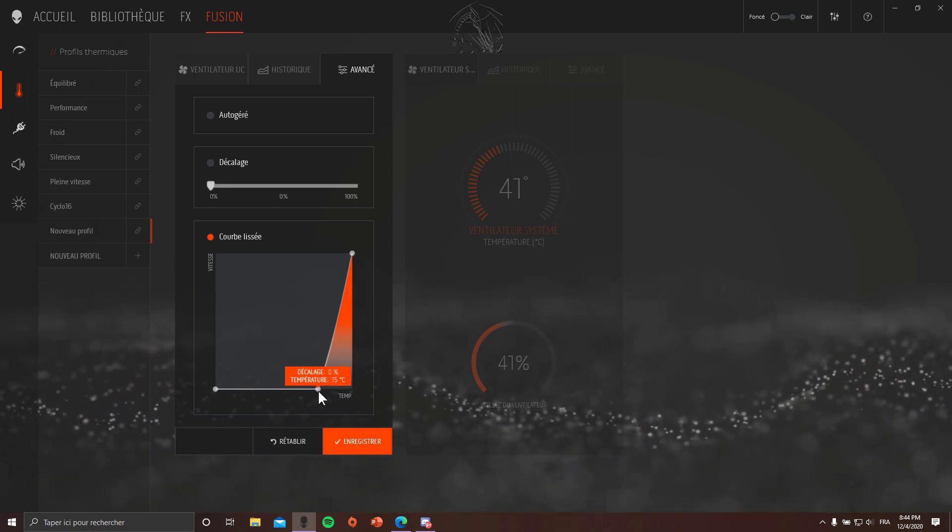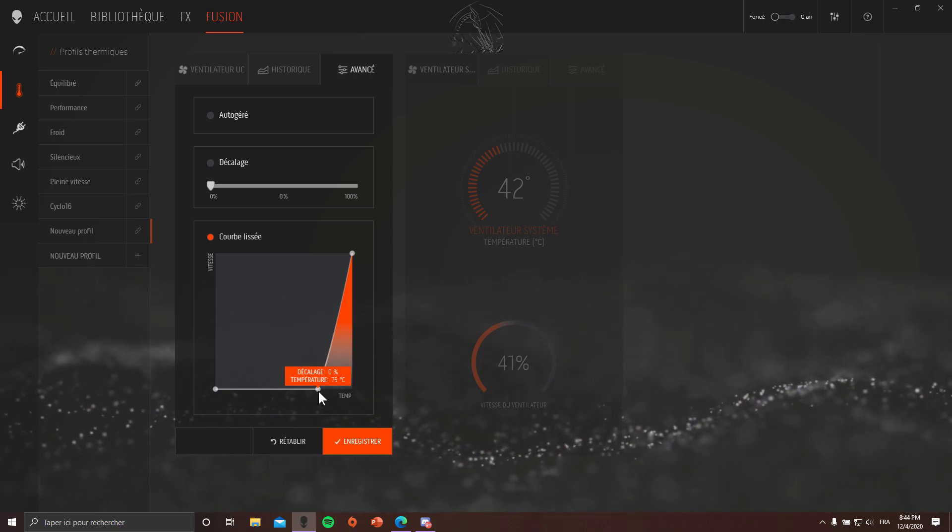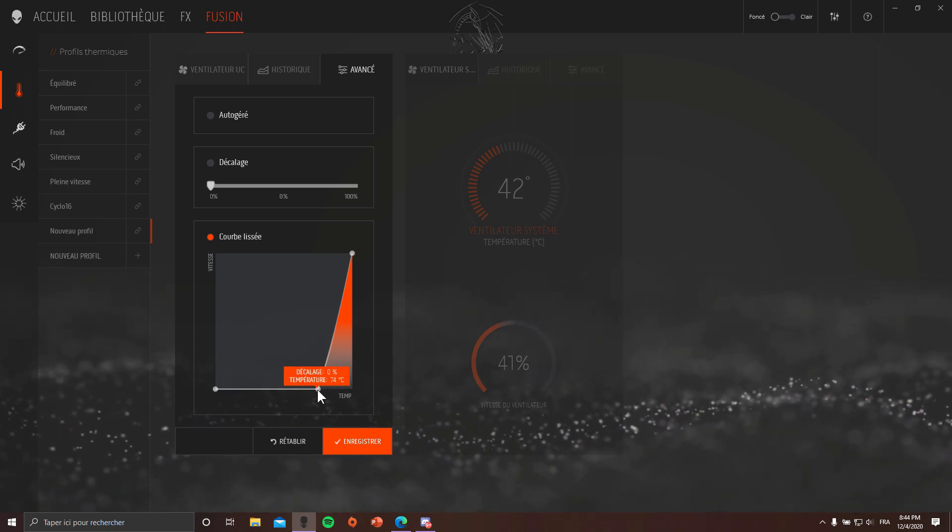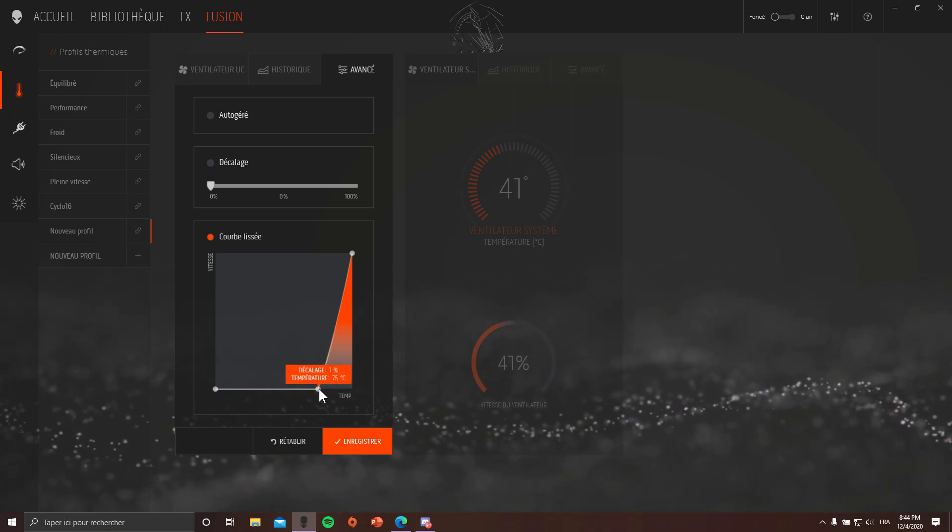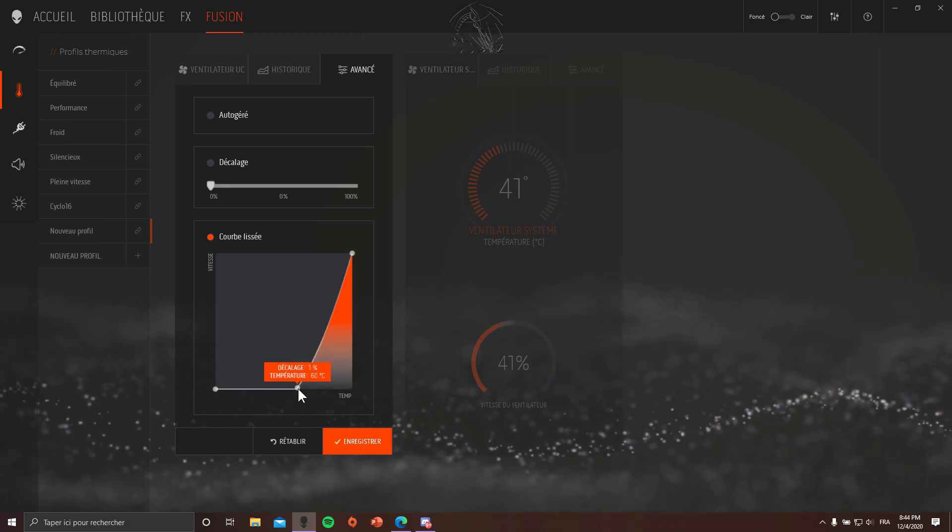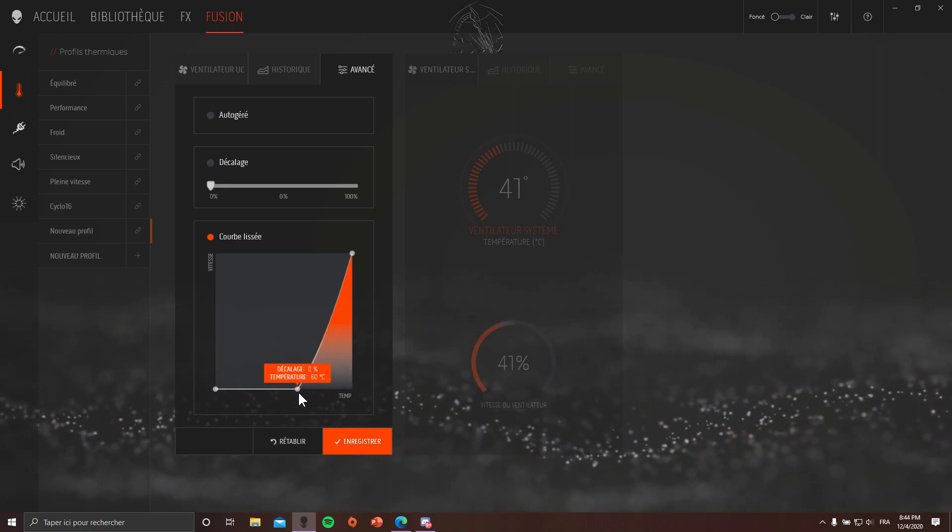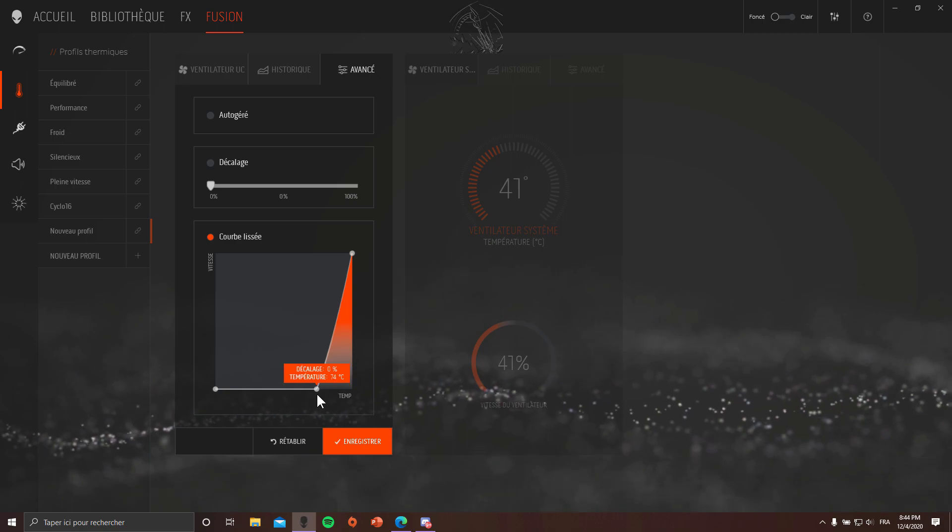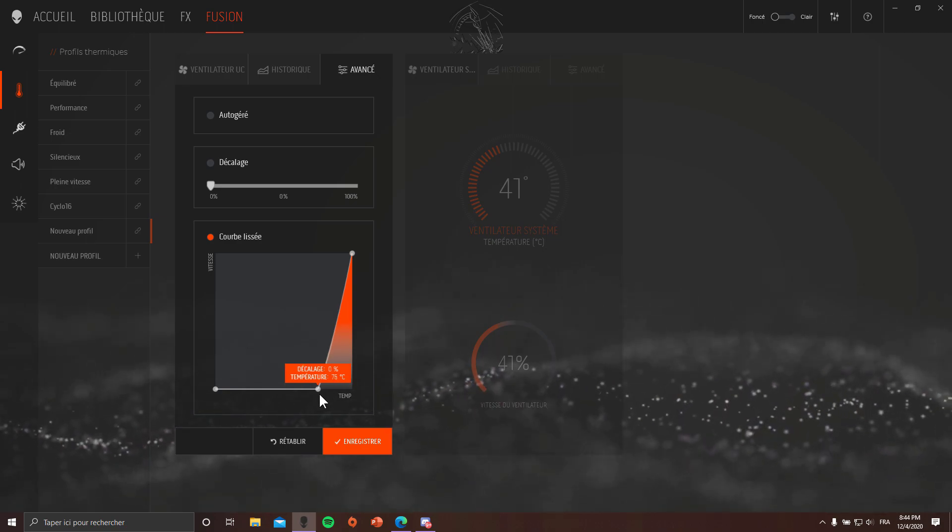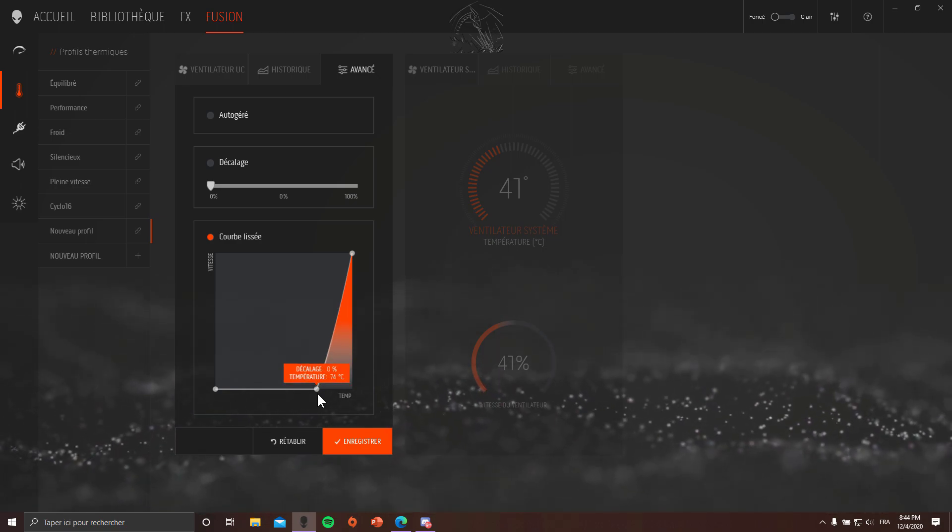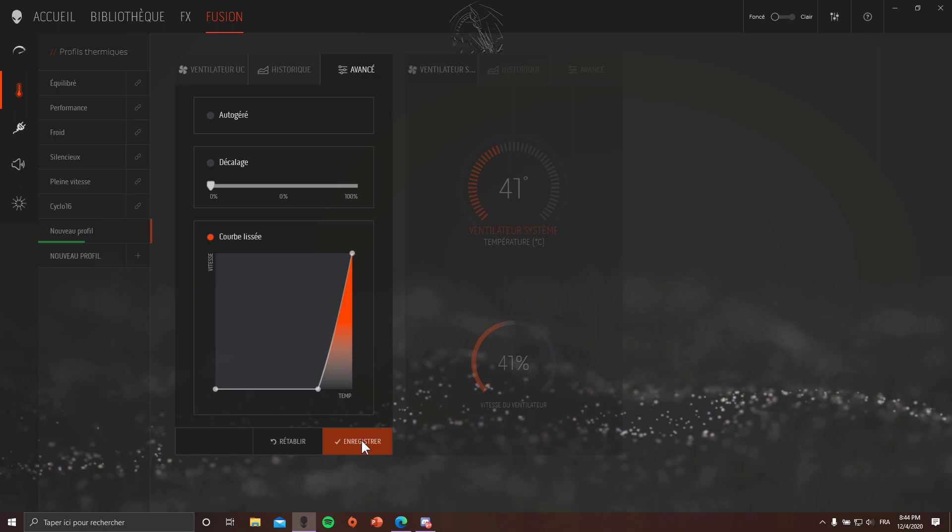I chose 75 degrees because for me that's reasonable temperatures. If you put a point before that, it's just gonna make more noise for nothing.